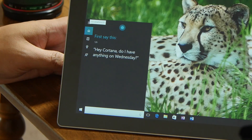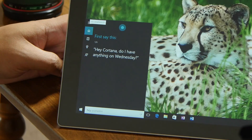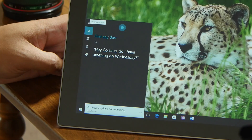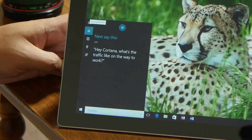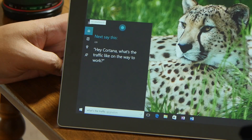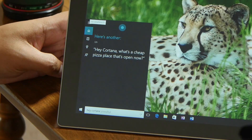Say this phrase first: 'Hey Cortana, do I have anything on Wednesday?' Here's the next one: 'Hey Cortana, what's the traffic like on the way to work?' Now here's another: 'Hey Cortana, what's a cheap pizza place that's open now?'